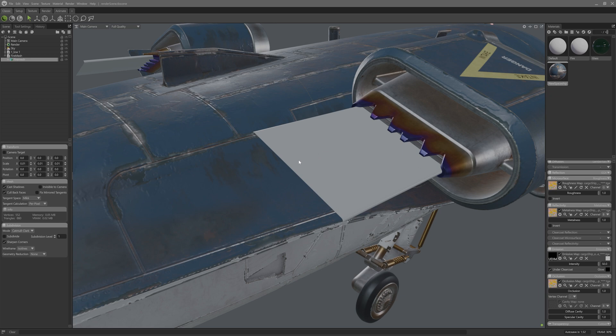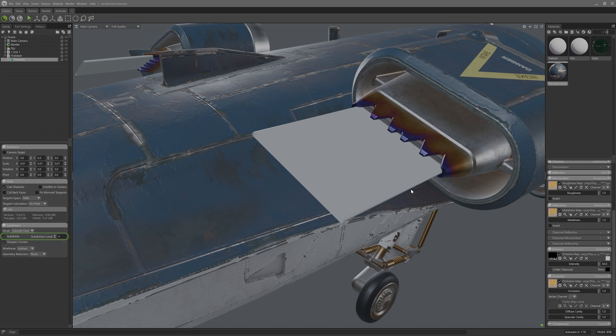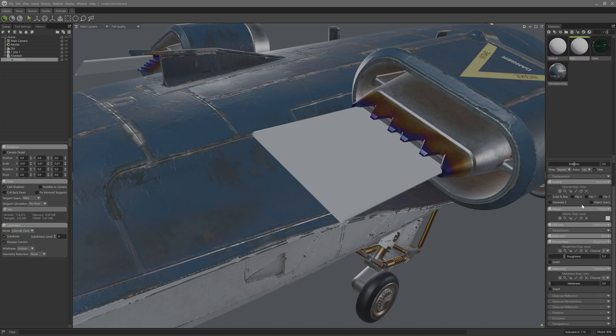So I'll go over to the mesh settings, and in here I'll have an option to toggle off cullback faces. I'll also add a couple of subdivisions on the mesh. Awesome, that's the mesh setup.